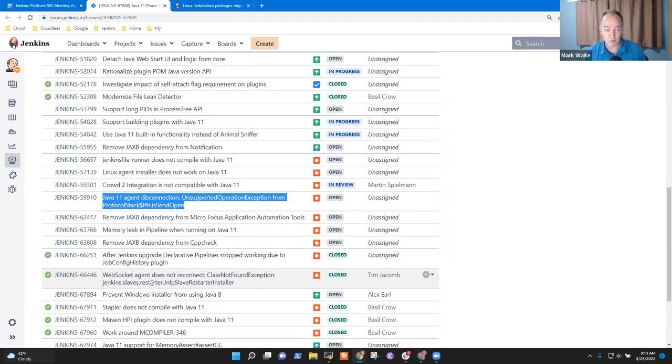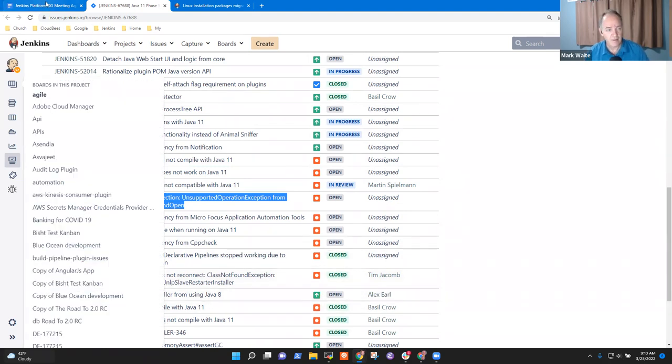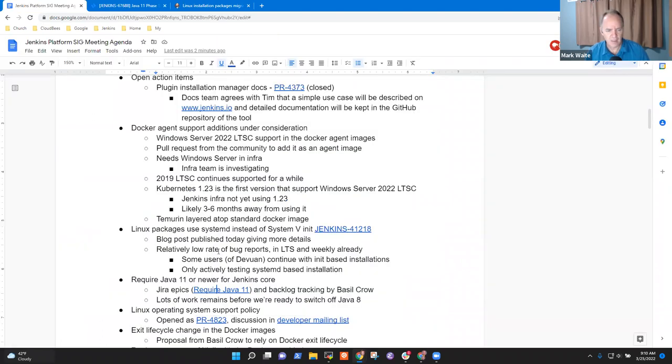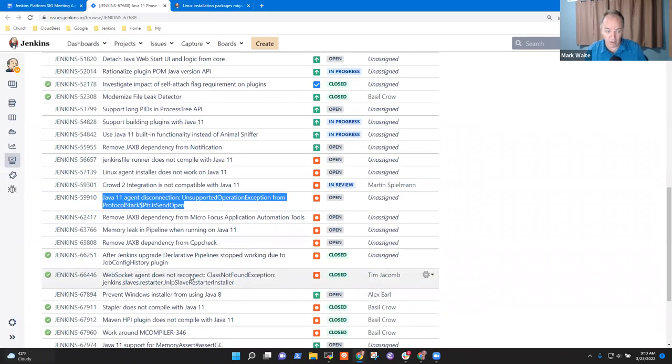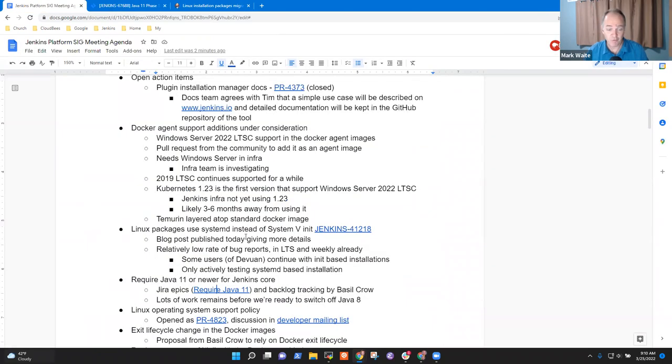So those kinds of things, we don't think we're going to be able to require Java 11 for the June LTS. September is our best hope right now. So we'd love to have more help, more assistance with this and look forward to people's assistance. Any questions on Java 11?